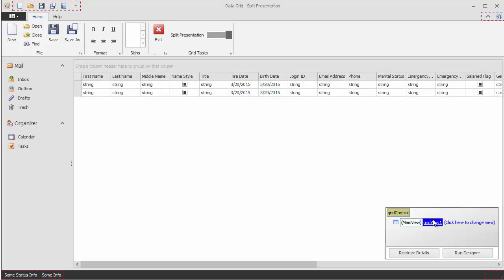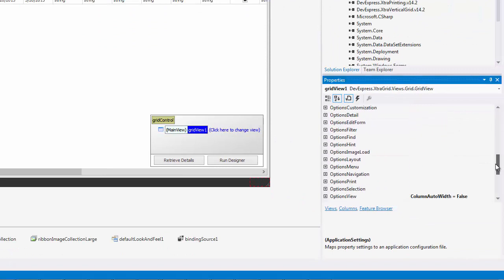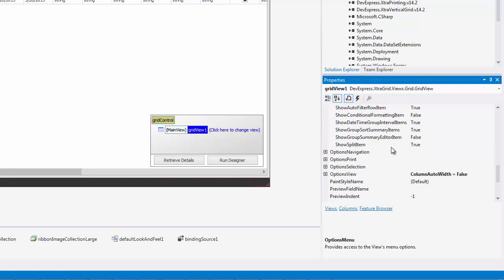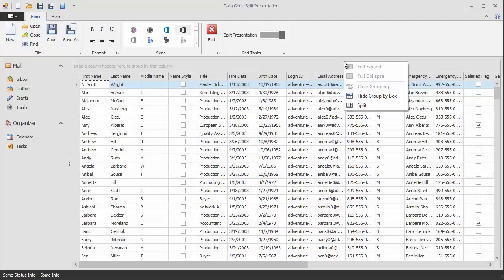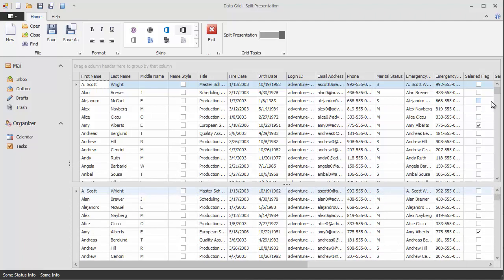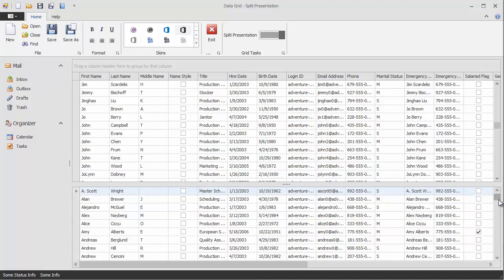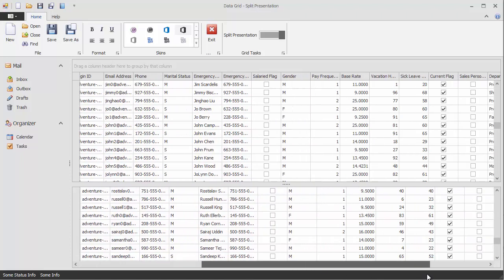Before you proceed, go to the grid view's properties, the Options menu section. Make sure that the Show Split Item property is set to true. Now run the application. Right-click the group by box and select Split from the context menu. By default, a splitter divides the grid vertically. You can individually scroll each pane vertically, while horizontal scrolling affects both panes.